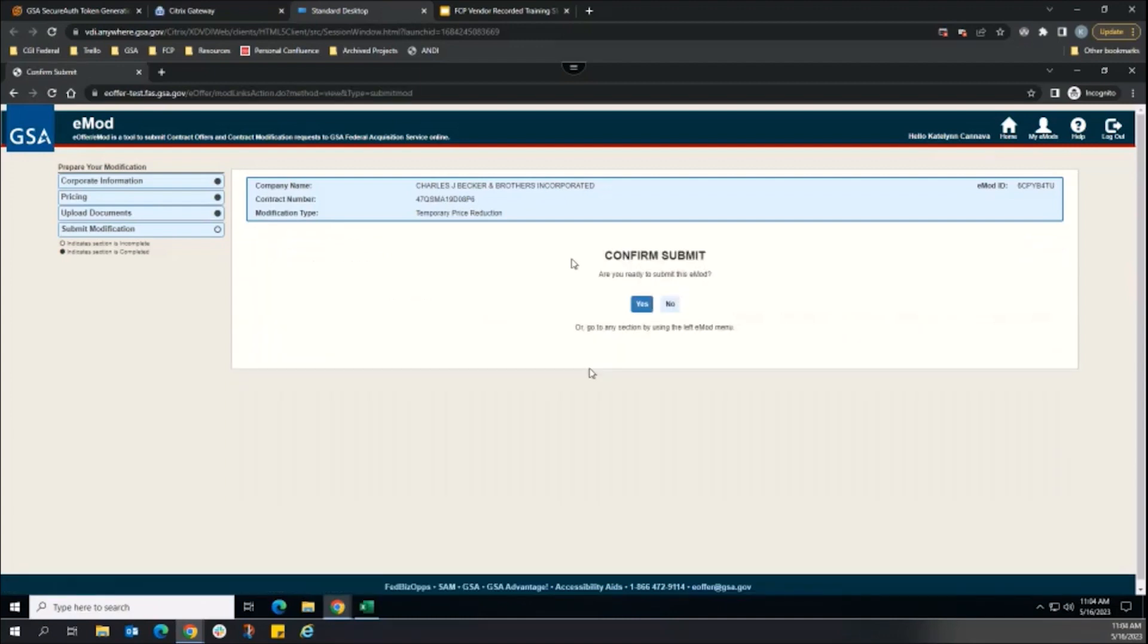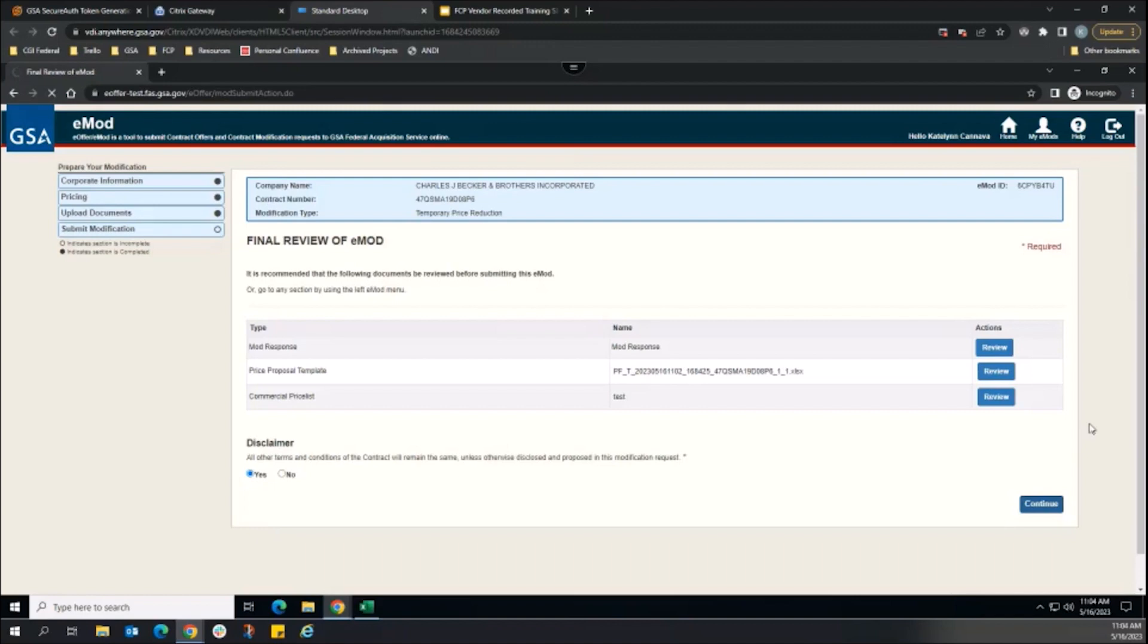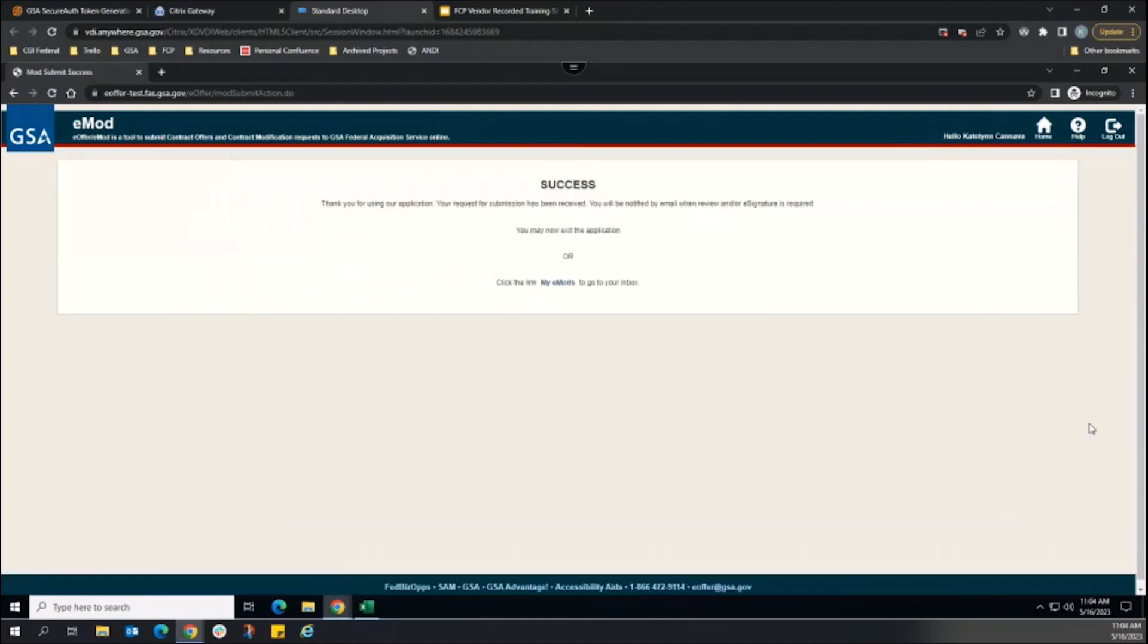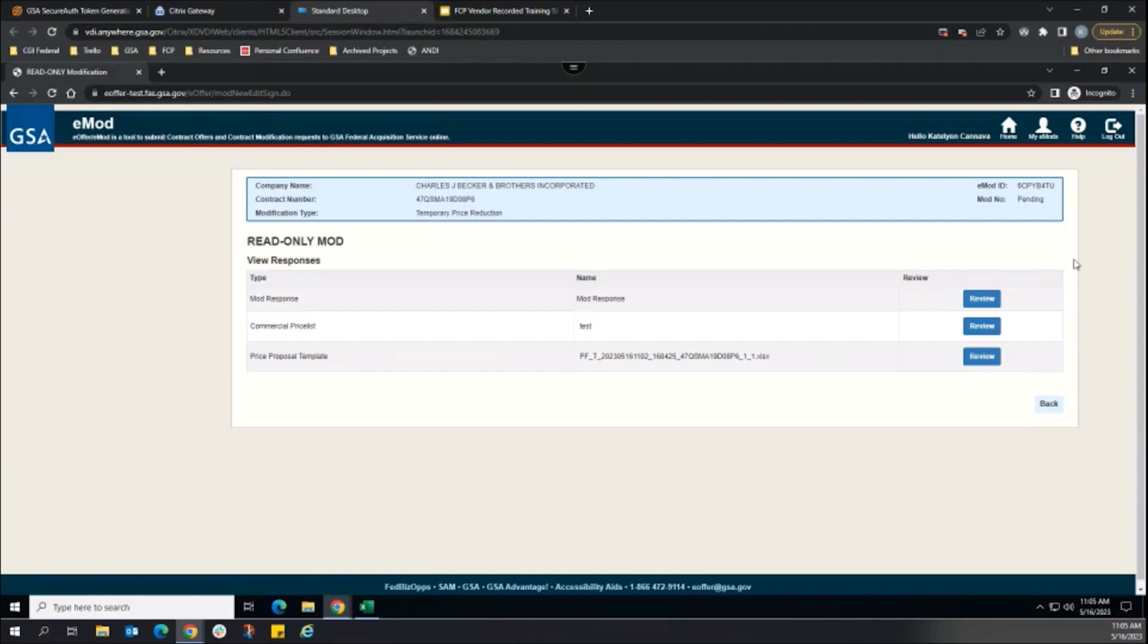When ready, submit the modification in EMOD. EMOD will still send the modification to FSS online for the CSCO to review and officially award the modification, but approval is not needed to publish our sale change to Advantage.